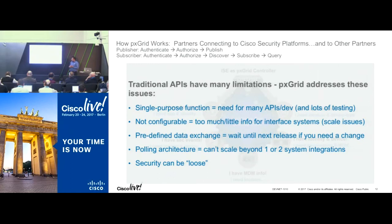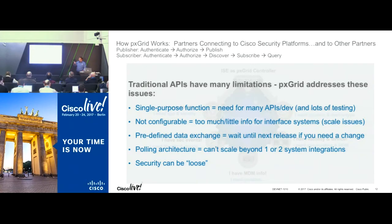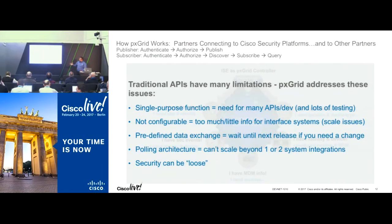We also built security into this fabric. Just as ISE would authenticate a user, we have authentication based on certificates or PSK. Partners who connect to the grid need to be authorized by the ISE admin — it's not that anyone can just connect to the grid and get information from your deployment.